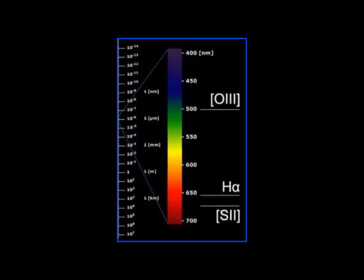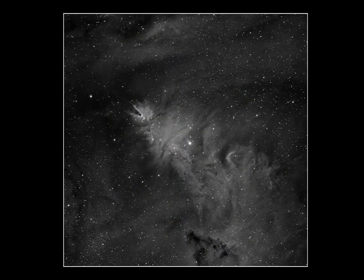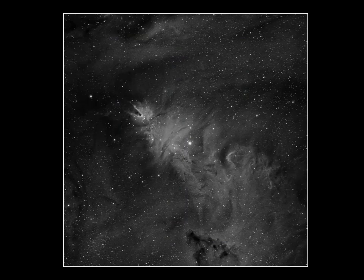While other filters exist, hydrogen alpha, oxygen-3, and sulfur-2 are the most common. As hydrogen alpha is generally the strongest signal, it can stand alone as a dramatic black and white image.